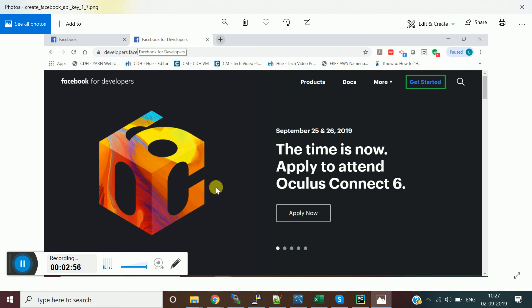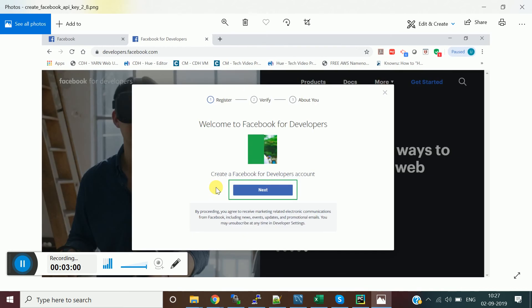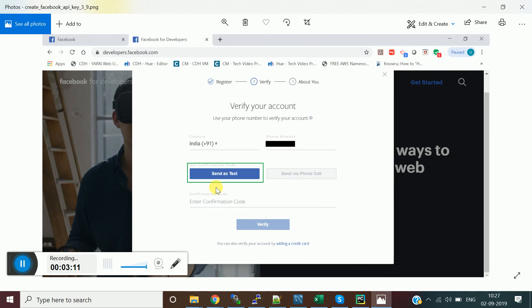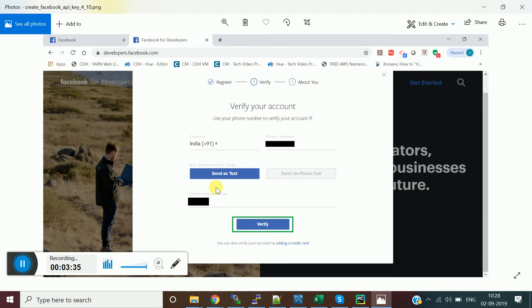Once you open that URL, you will be prompted with your account. Click 'Create a Facebook for Developers account' and click Next. It will ask for your mobile number to send an OTP for your developer account verification — this is separate from the earlier Facebook account verification. Enter your mobile number, click 'Send as Text', enter the confirmation code, and click Verify.